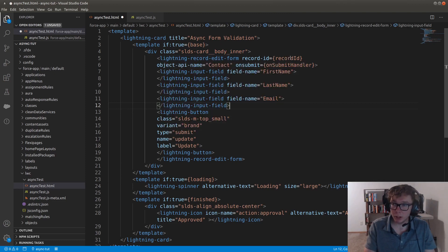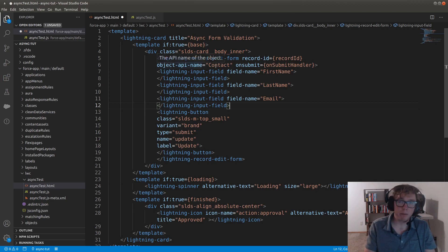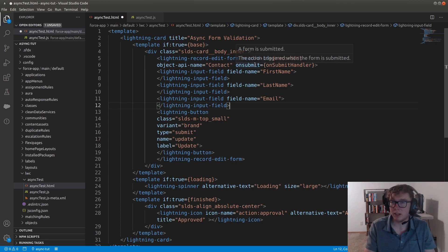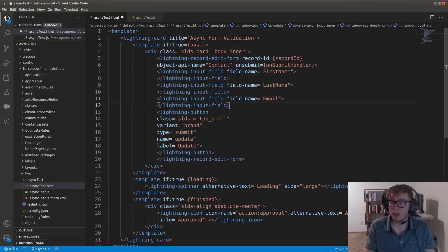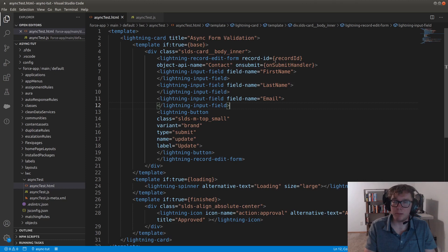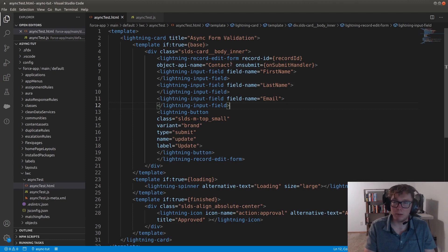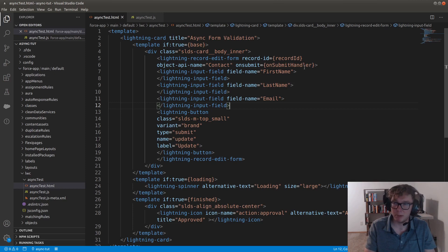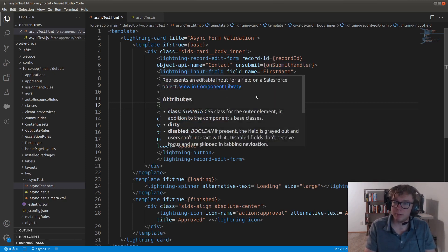We're going to be passing in the record ID from JavaScript. I just have this object API name is contacts. If you were going and using maybe a custom object, maybe you'd want to pull the custom objects API name, but this is fine. And then we have an on submit handler.